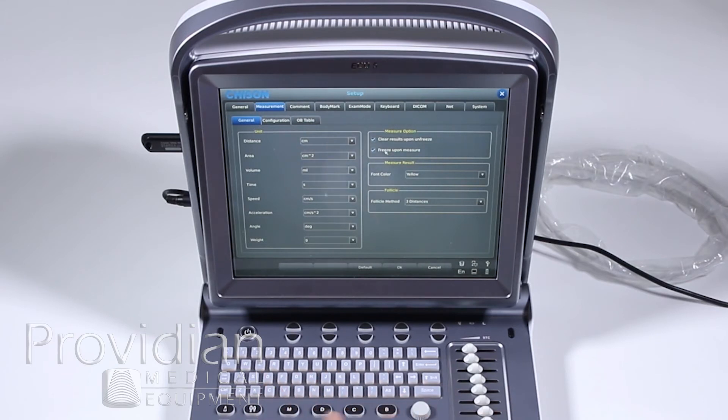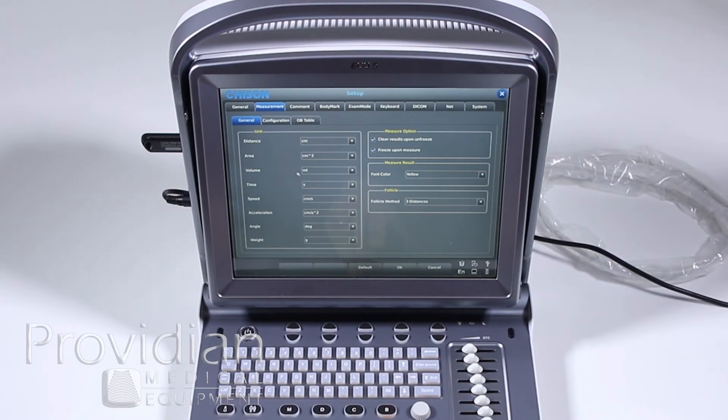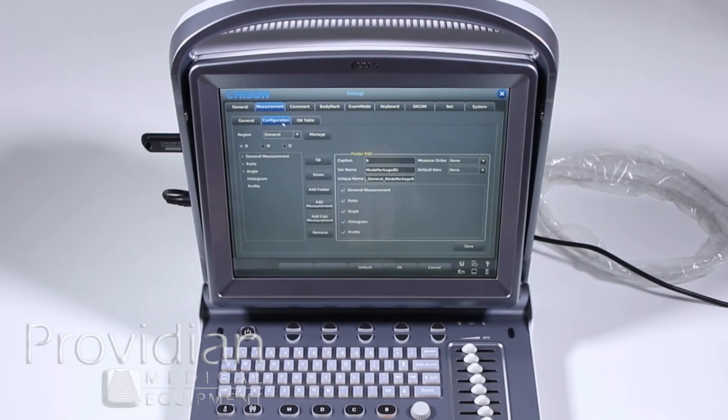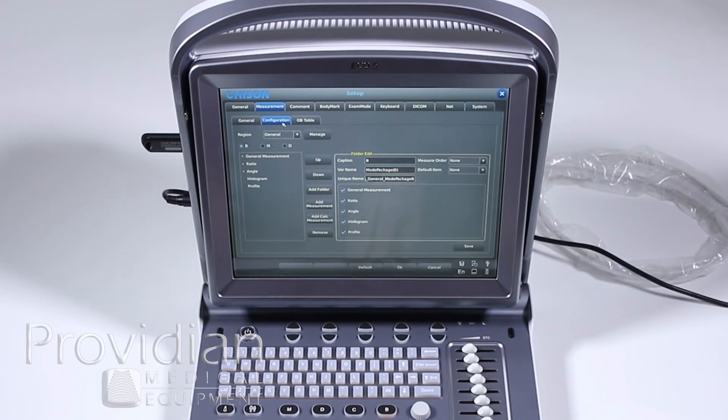If I hit the measure, will it automatically freeze? Font color. How many distances do you want to measure the follicles? Configuration. This gets into fairly deep stuff on setting up your own configuration for measurements.